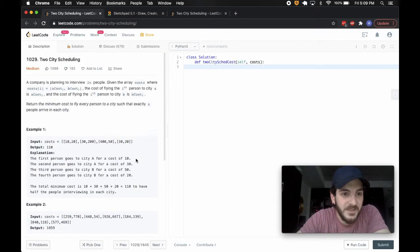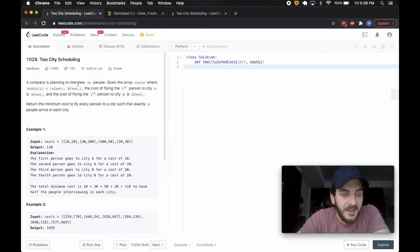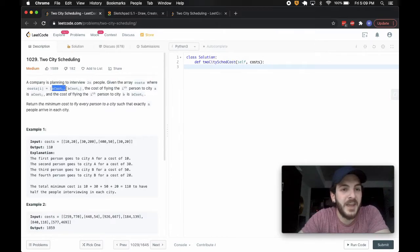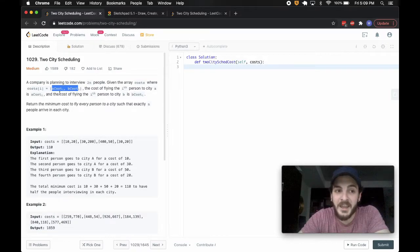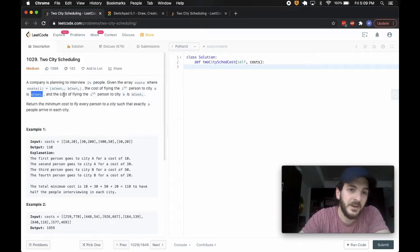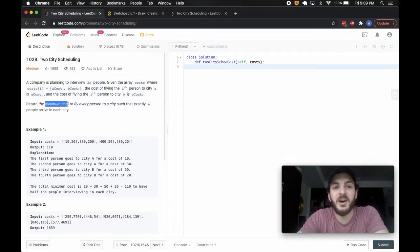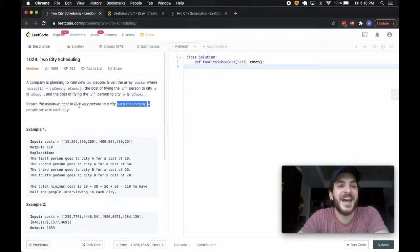Bloomberg likes this one a lot recently. The problem states the following: a company is planning to interview two N people. Given the array costs, where cost of i is equal to A cost and B cost — the cost of flying the i-th person to city A is A cost, and the cost of flying them to city B is B cost. We need to return the minimum cost to fly every person to a city such that exactly N people arrive in each city.